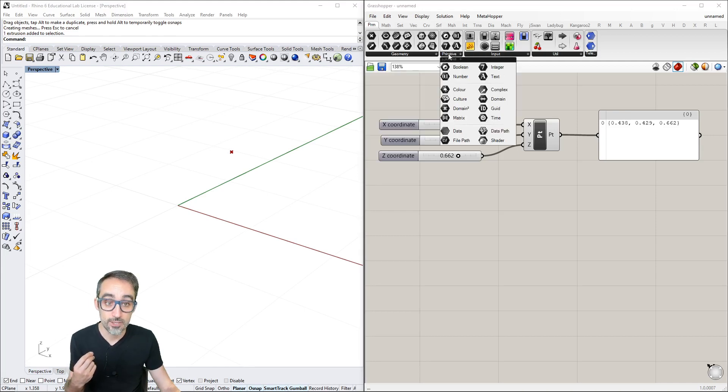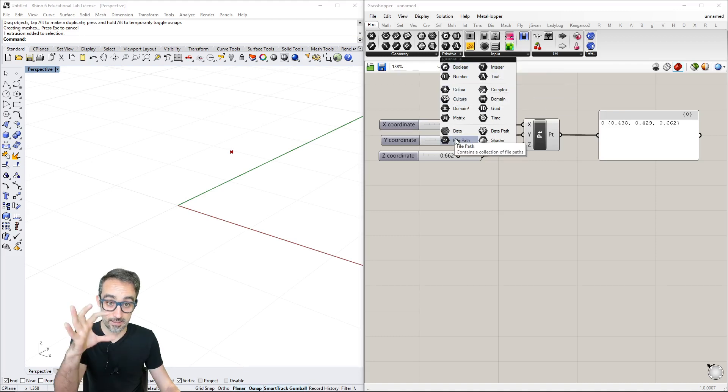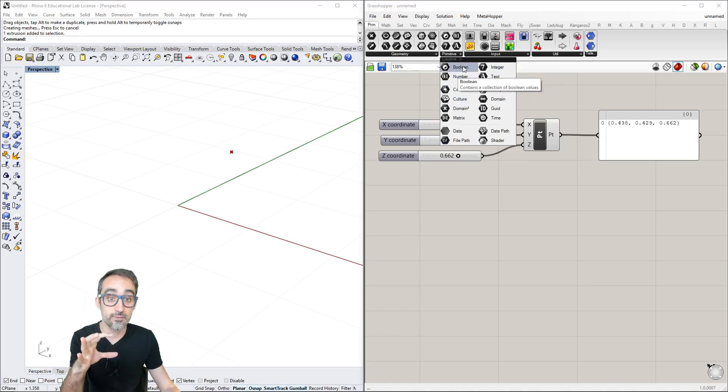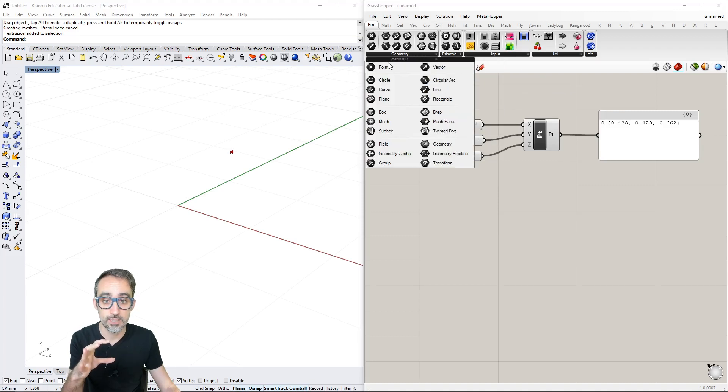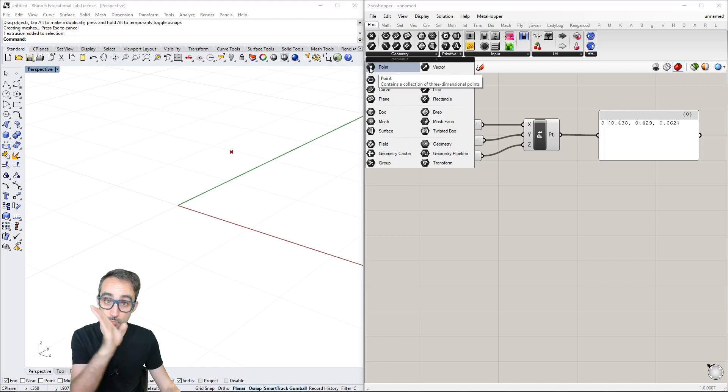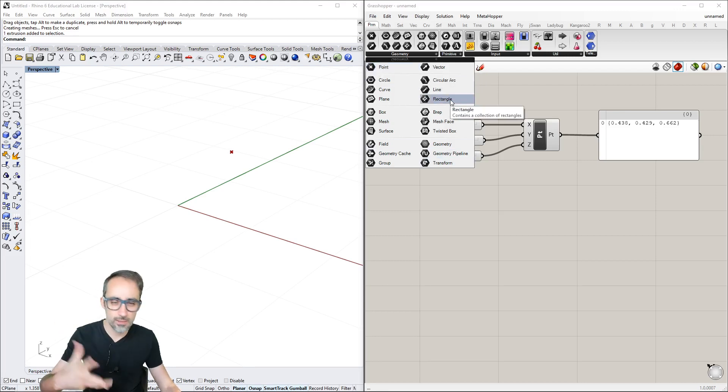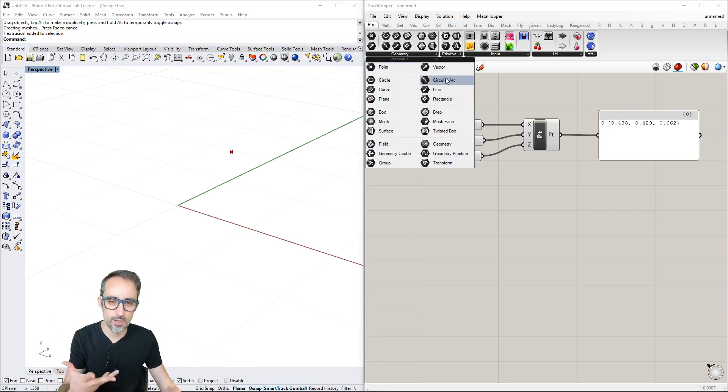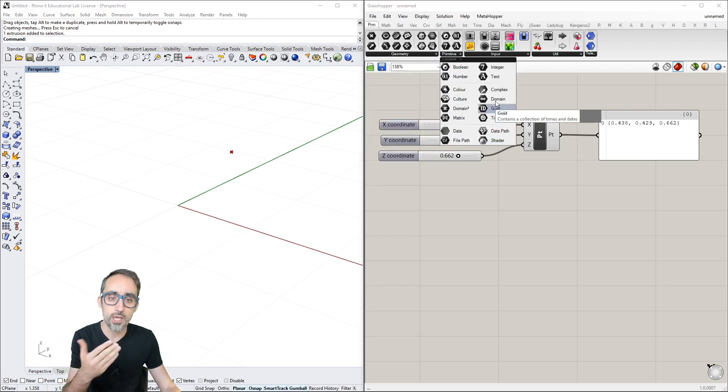If you go to Parameters, then Geometry or Primitive, you can see all these components have hexagonal icons with descriptions: boolean, number, integer, text, and the white cross one is a point.